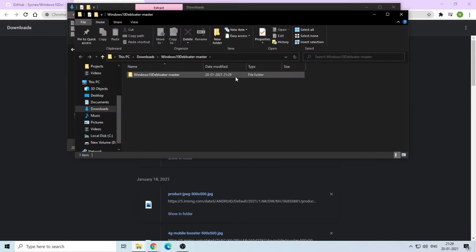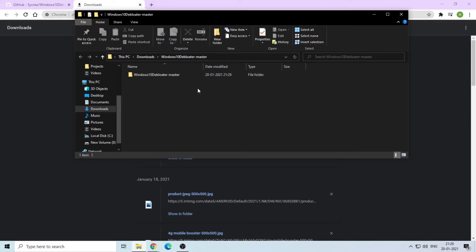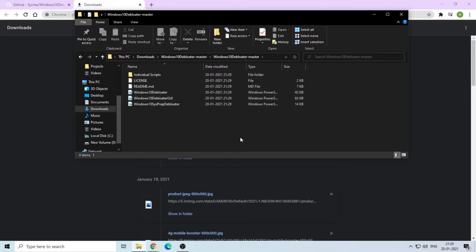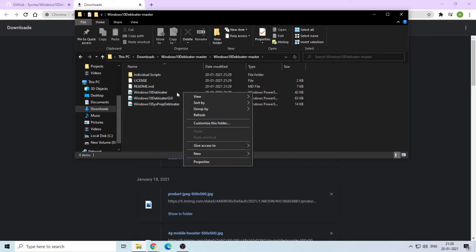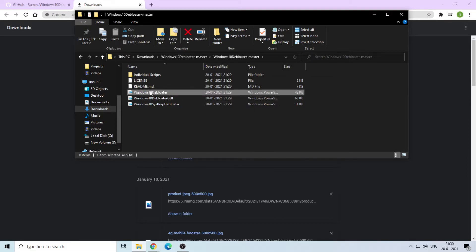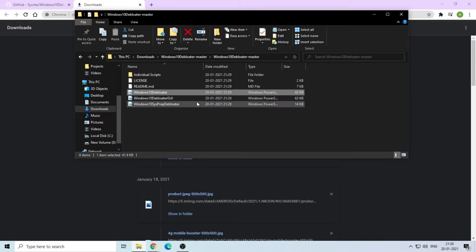You will see that there are three PowerShell files. Run the first one which is called Windows 10 Rebooter with PowerShell. Now type Y, which denotes yes.